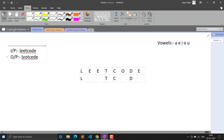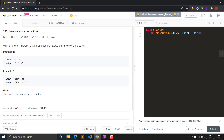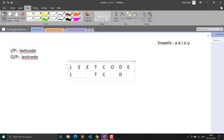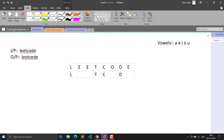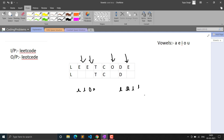For the input 'leetcode', the output will be 'leotcede'. A quick note: the characters in the word can be uppercase also, not just lowercase - I failed one test case because of this. The consonants L, T, C, D stay in place. The vowels in 'leetcode' are E, E, O, E in order - reversed, they become E, O, E, E - so the vowels are placed back in reversed order.